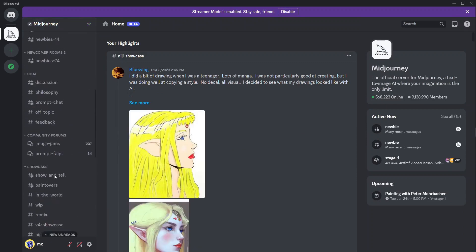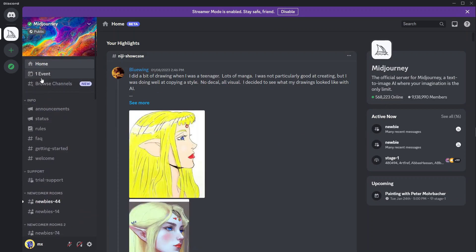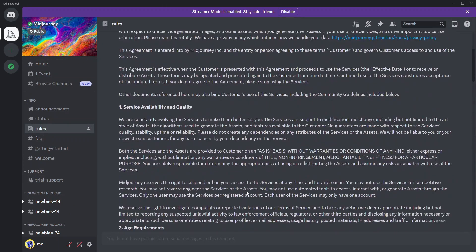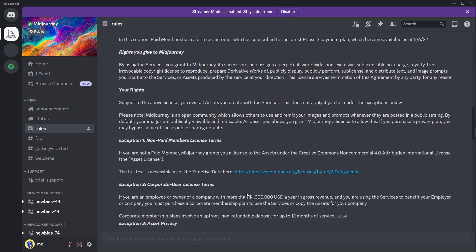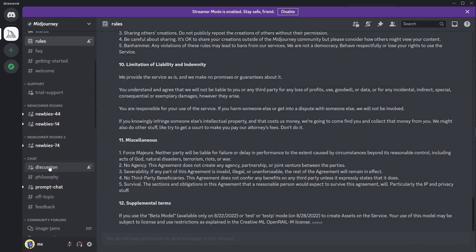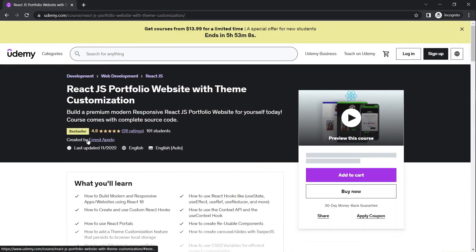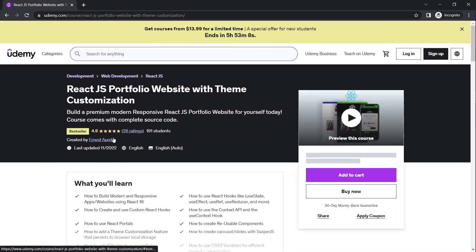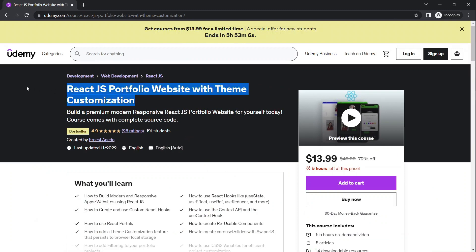Inside the server you can see all the channels. Go ahead and read the guide and some of the rules. You have to accept the terms of service before you can start using this tool. Quick note: I have a course on Udemy where I teach you how to create a portfolio website, available for $10 — link in the description.